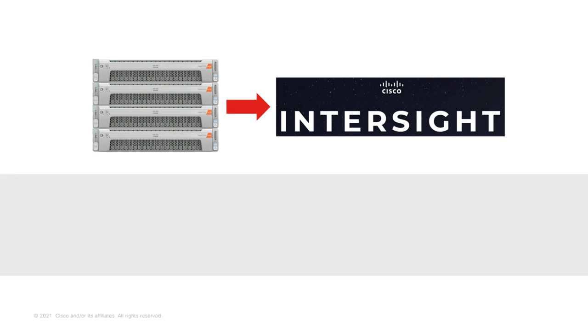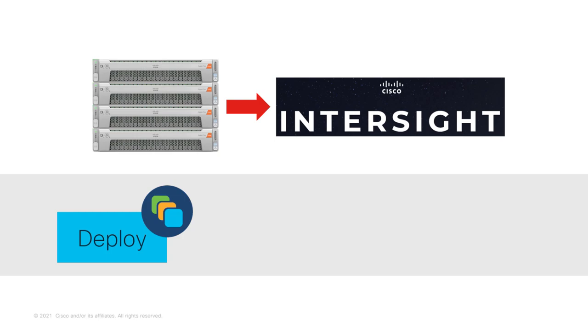It is easy to deploy a Cisco HyperFlex cluster directly from Intersight. Not only in your data center, but across 10, 100, or 1,000 of your remote locations. At the time of shooting this video, two types of clusters are supported for deployment from Intersight: Standard ESXi-based cluster and Edge ESXi-based cluster.